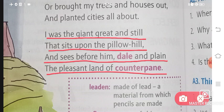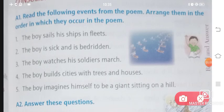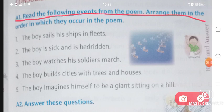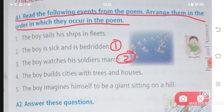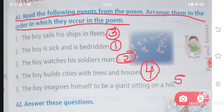So yes, this was your beautiful poem. Now let us solve the question and answers of this chapter. Question number one: read the following events from the poem and arrange them in the order in which they occur. The boy sails his ships in fleets. The boy is sick and is bedridden — this is number one. The boy watches his soldiers march — this is number two. The boy builds cities with trees and houses — this is number three. Then number four, and the last is your number five. Yeh hai aapka proper arrangement.